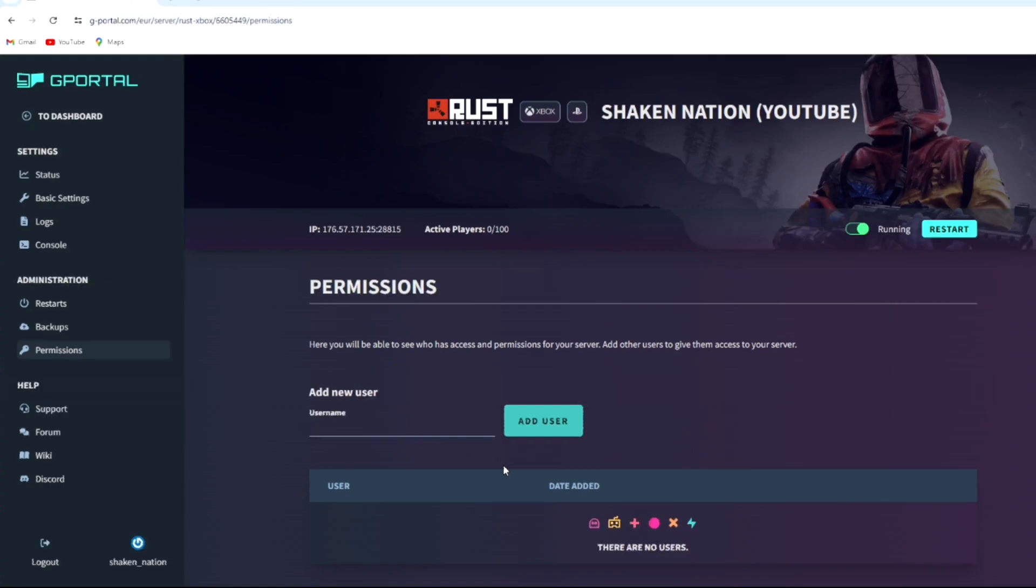They can change settings, they can change the name, they can shut down the server, they can restart the server. So it is recommended only give it to someone that you can 100% trust. But anyway, moving on.